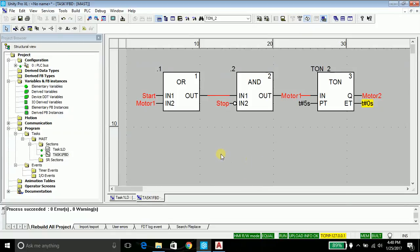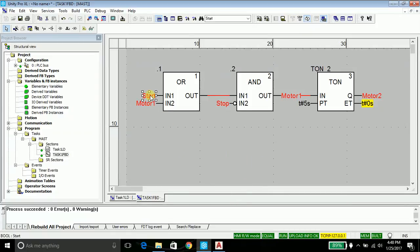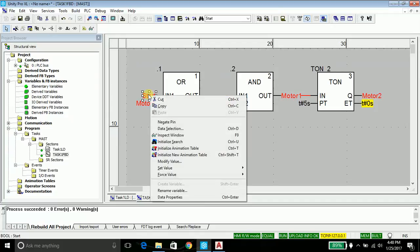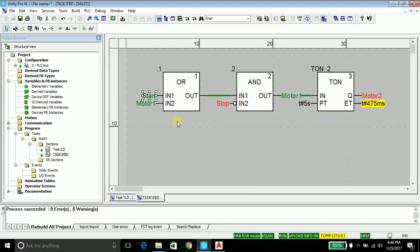My program is running. Let's try setting the value to one. If I'm pressing the start button, set its value to one. My motor one starts immediately. Motor two takes a five seconds delay to start.